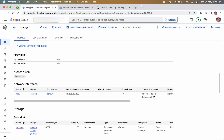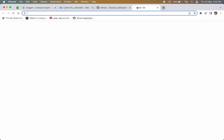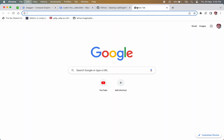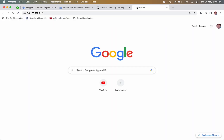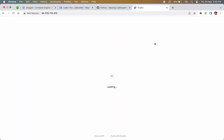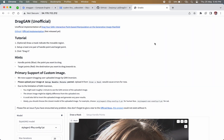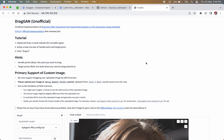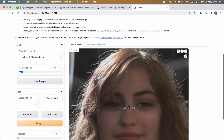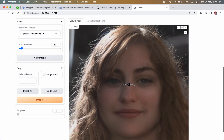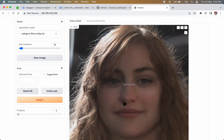Let's copy the IP of our VM and paste it in a new tab. You can see the working page of the Dragon AI. Now we can use our Dragon AI.